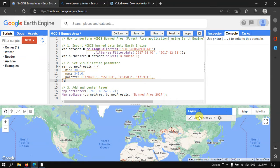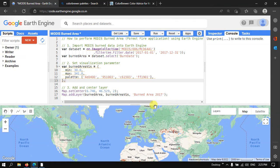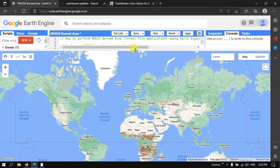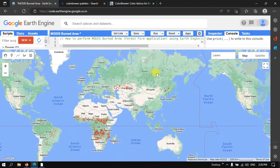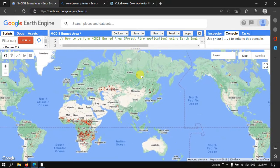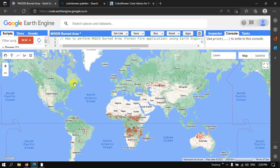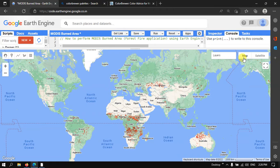The layers are being loaded. We can now visualize our MODIS burned area map. This particular data is available for the entire world — you can see all the world areas indicated by the color palette. Let me switch the map to satellite mode.